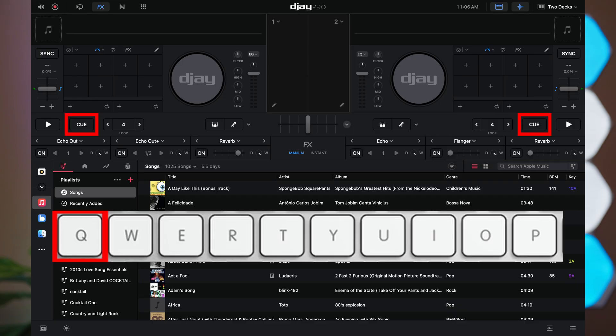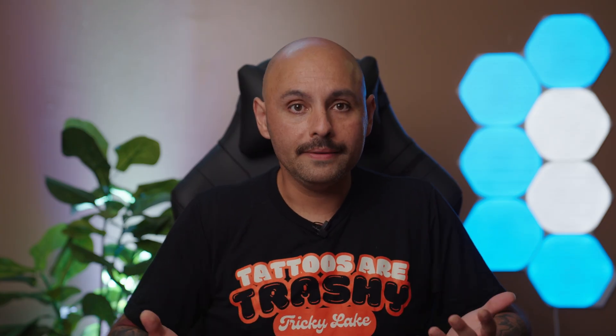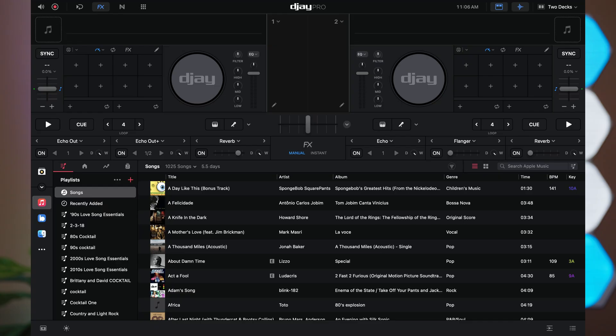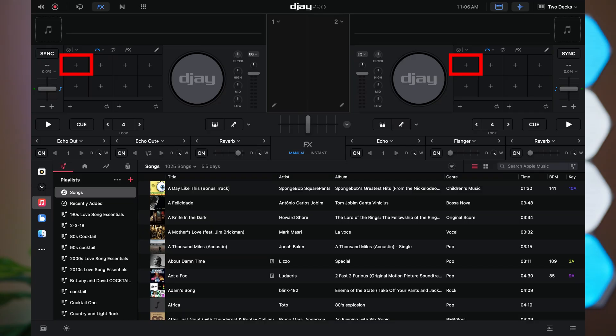Jumping to a start cue is as easy as pressing Q or P. Keep in mind, the start cue is not your first cue point — it's what pops up when you click the cue button. Activating cue points only works when you have cue points set. To set your cues, press and hold Option (or Alt on Windows) and then press the coordinating cue button. For example, to set a start cue on deck 1, hold Option and press Q. To add cue number 1 on deck 1, hold Option and press W. The same applies for the rest of the cue points.